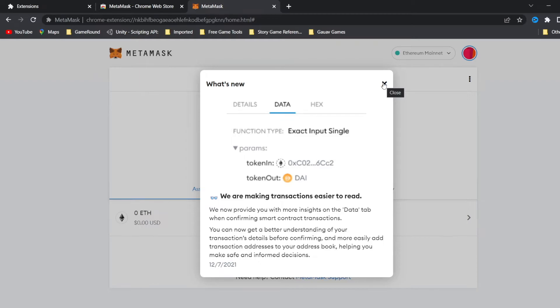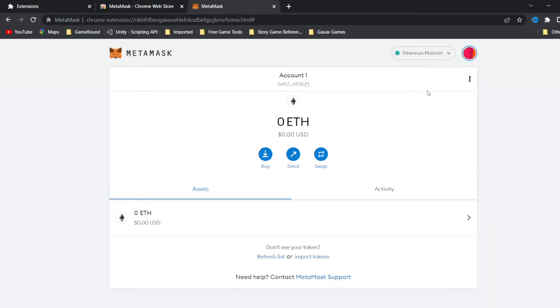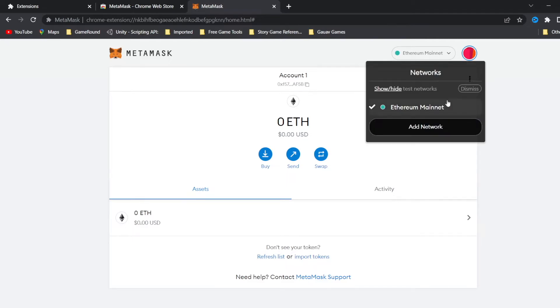Now we need to connect MetaMask to our blockchain created by Ganache. Click the menu that shows Main Network and then select Add Network.